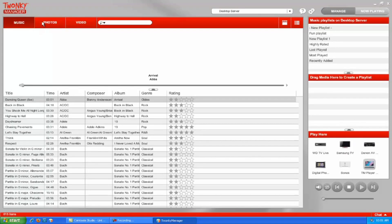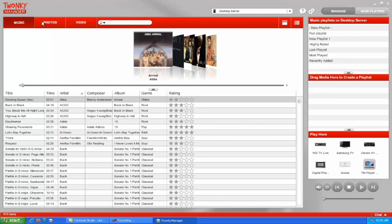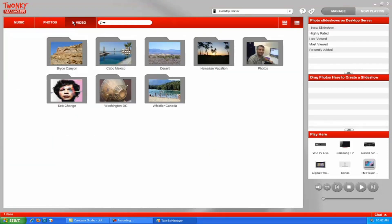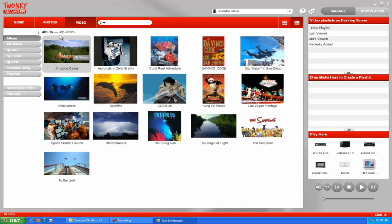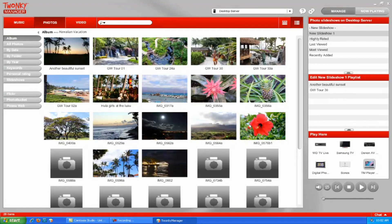Twonky Manager is available for Windows PCs. You can use it to manage all of your music, photos, and videos, then stream your media to any device connected to your network.